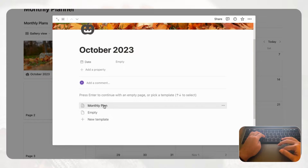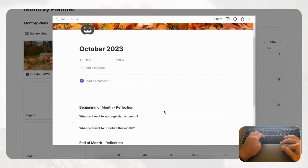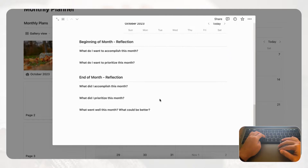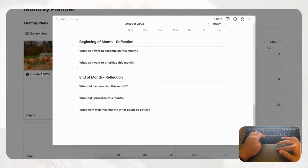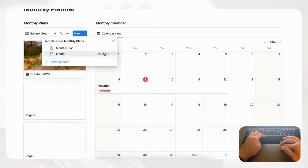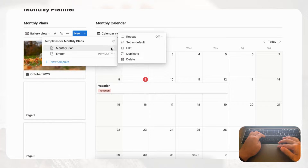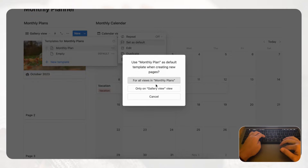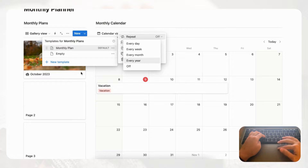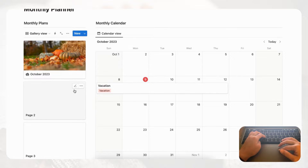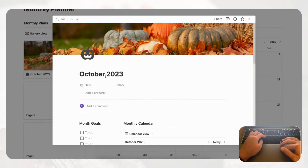Click back to return to the main page. Now click into any monthly plan entry and choose the 'Monthly Plan' template — it will load your template layout. This is a great way to plan and reflect on each month. To make this the default, click 'Set as default' for all views and monthly plans. You can also enable the repeat function so that every month a new monthly plan is automatically created, but for now we'll keep it manual.